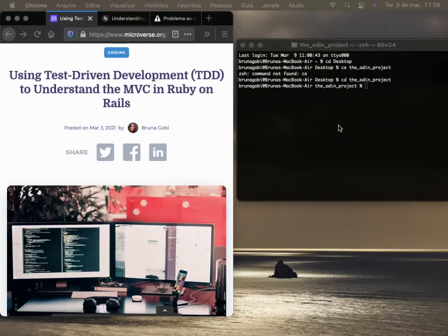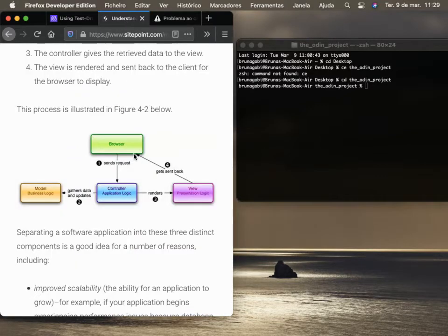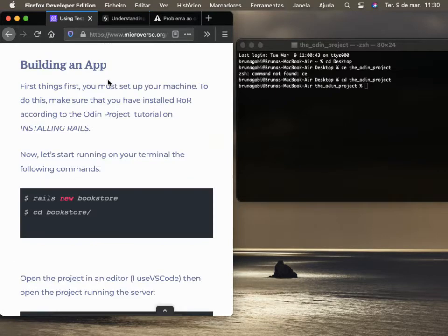Hello everybody. This is a tutorial about the article using test-driven development to understand the Model View Controller in Ruby on Rails. As you know, Ruby on Rails uses a model, controller, and view to deal with the code. We're going to build an app and write the tests first to go through the MVC and understand them.